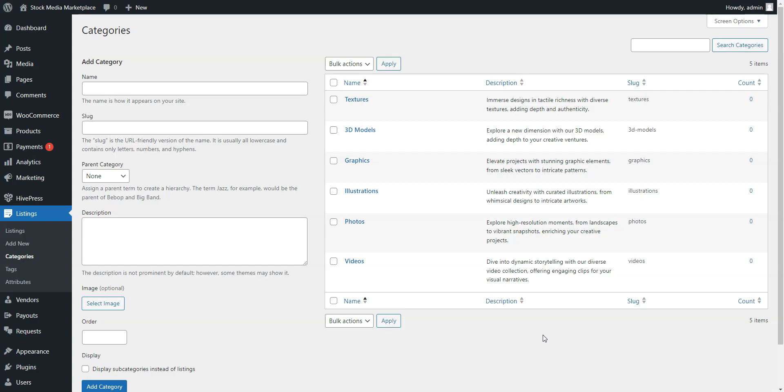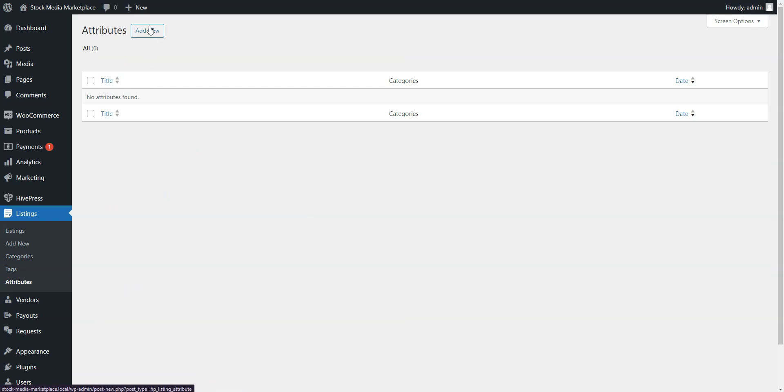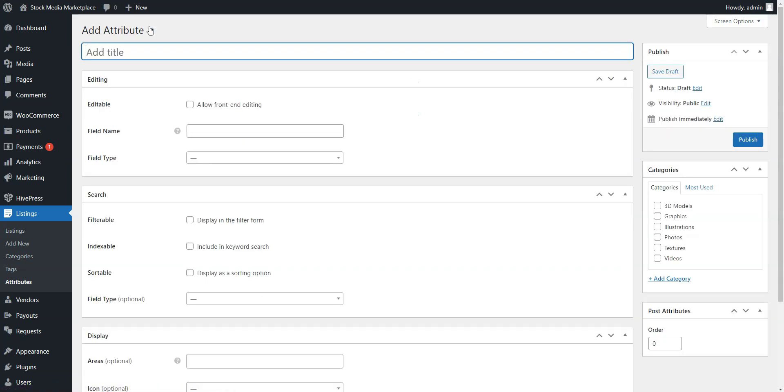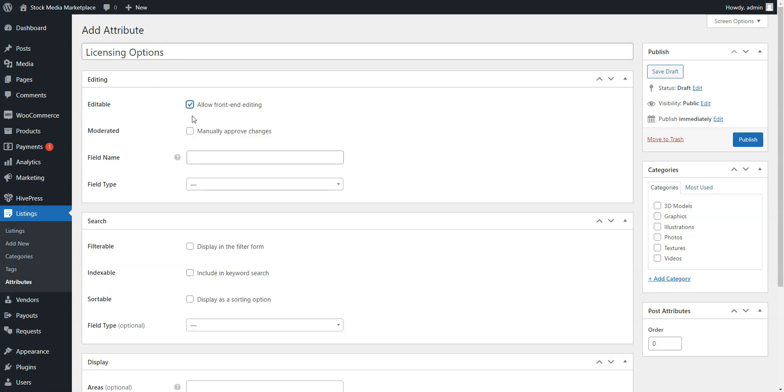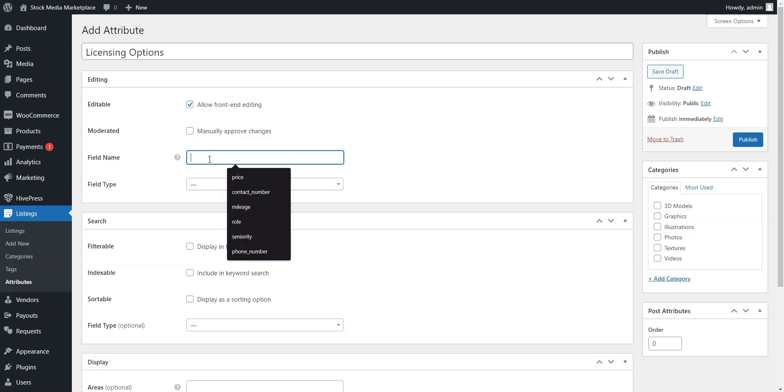To add your first custom field, go to the Listings, Attributes section and click Add New. Let's create a Licensing Options field as an example. Begin by entering a name and enabling front-end editing in the Editing section.